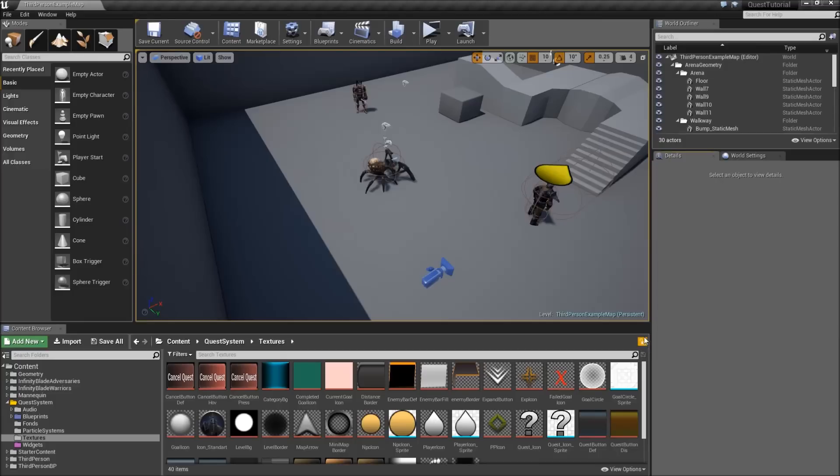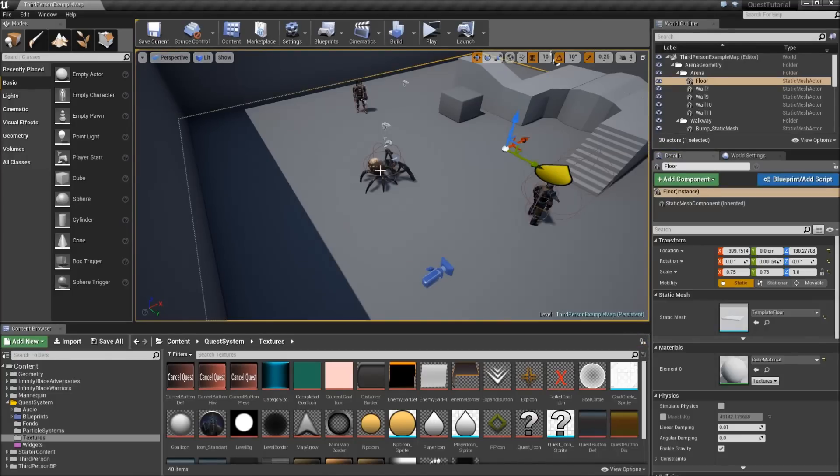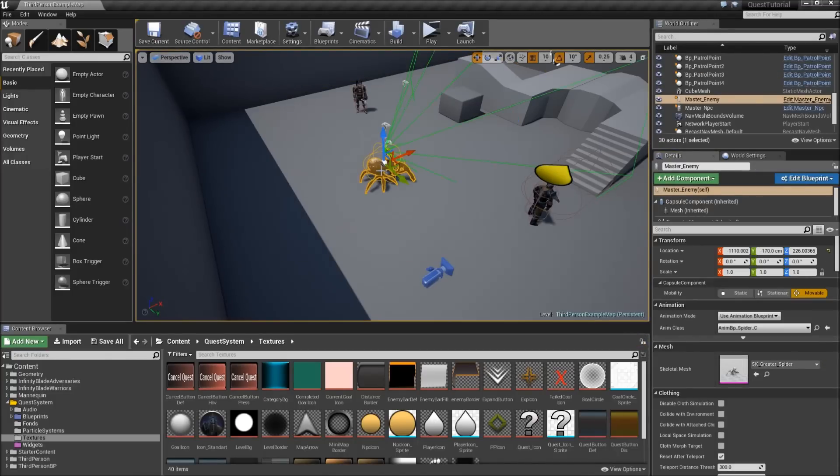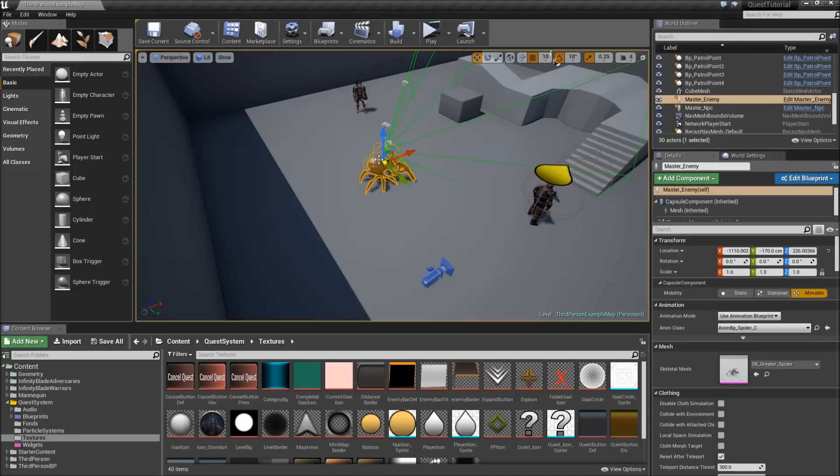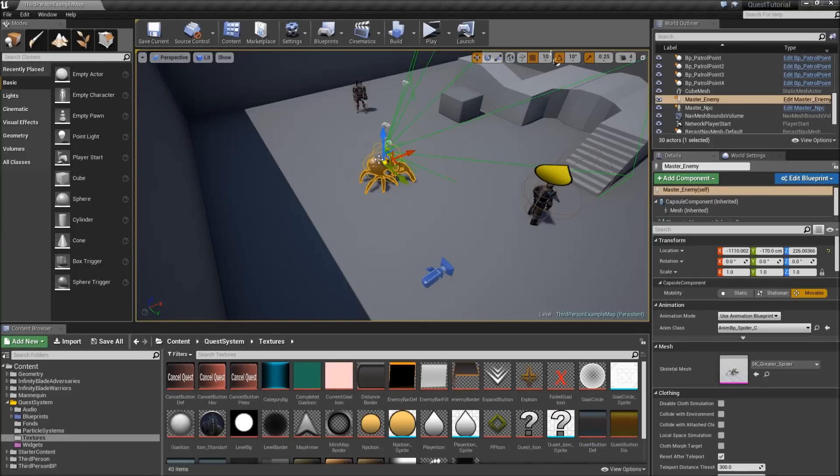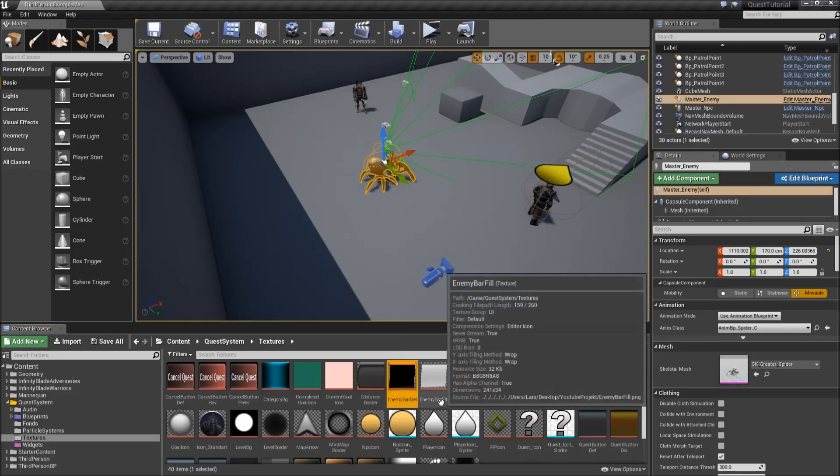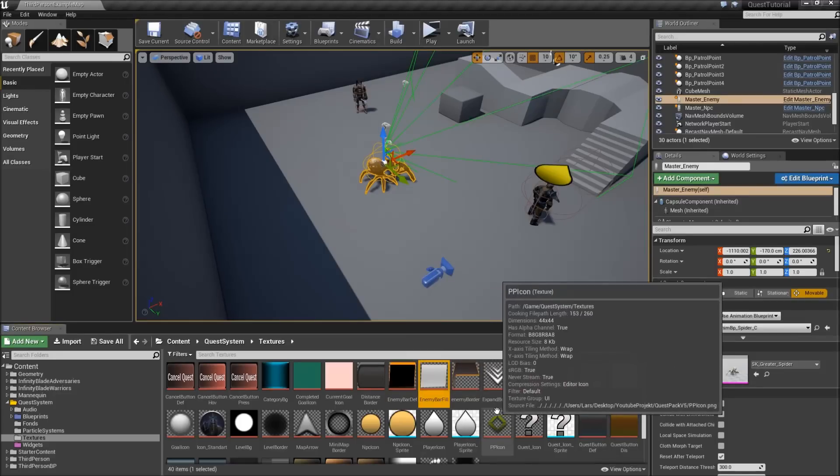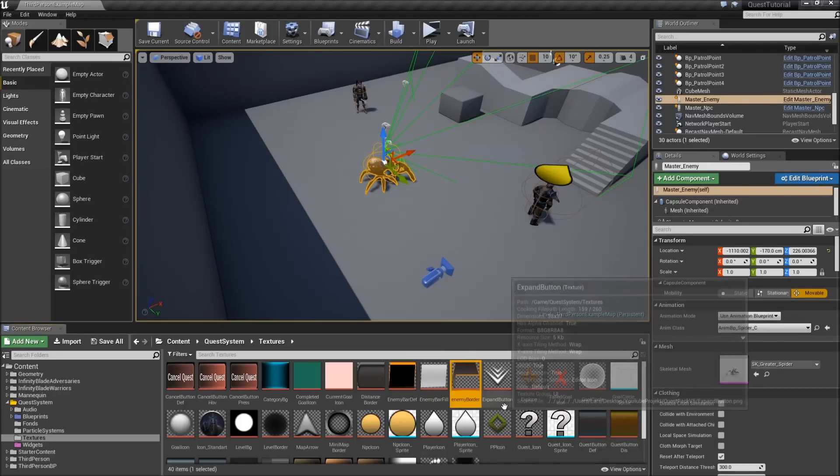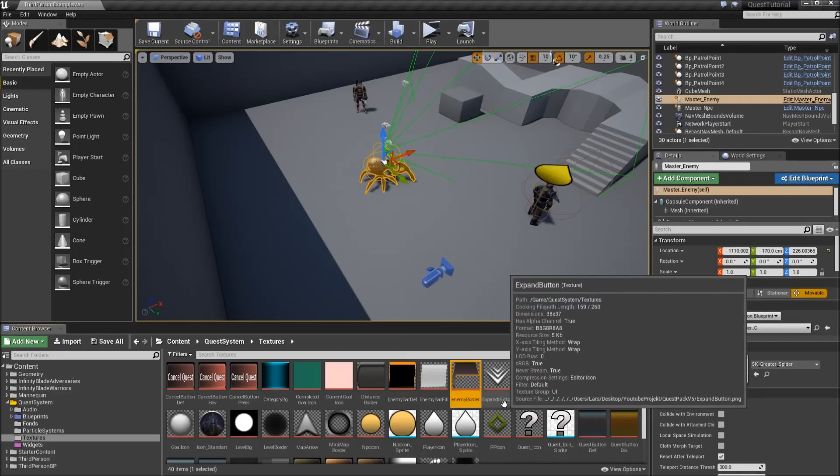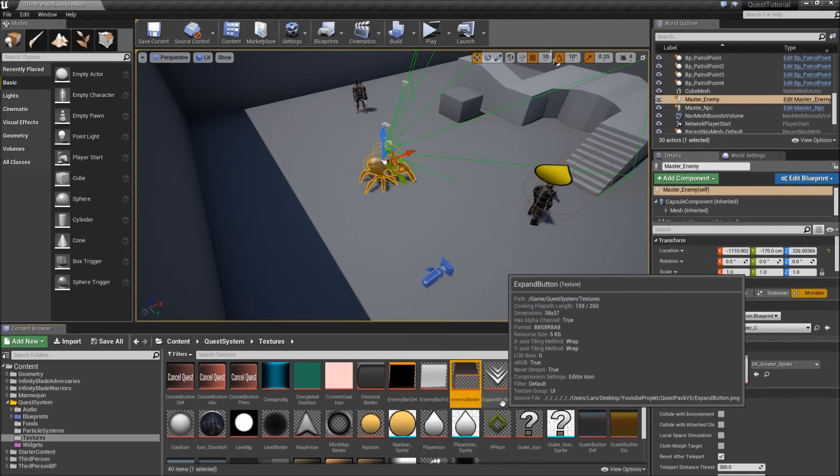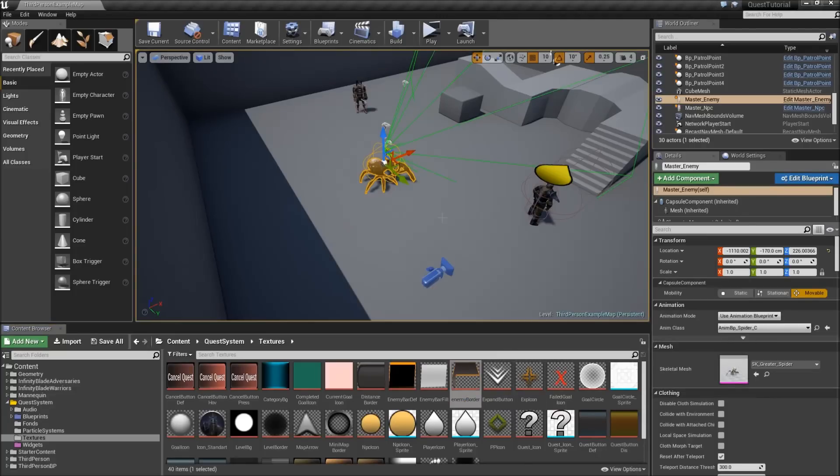Hello and welcome to another video of my quest system series. In today's episode we are going to wrap up our little combat system by adding a health bar to our enemy and also giving the player some kind of attack to deal damage. Before we start I just wanted to let you know that there was another engine version upgrade. Currently I'm using 4.14.3 and you should probably upgrade as well. I imported some new textures: EnemyBarDef, EnemyBarFill and EnemyBorder. The download link for those will be in the description. And now let's get started.